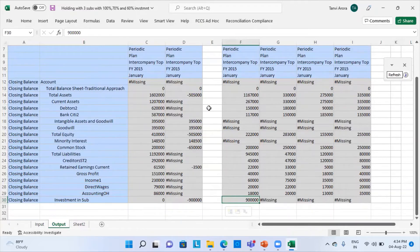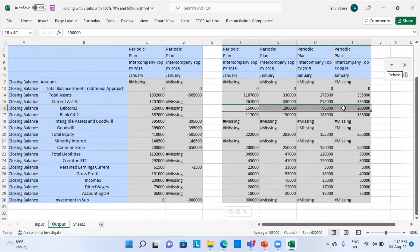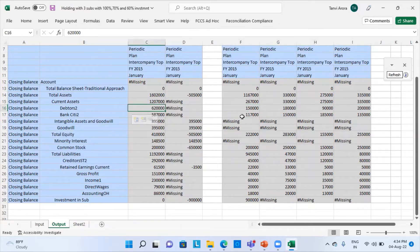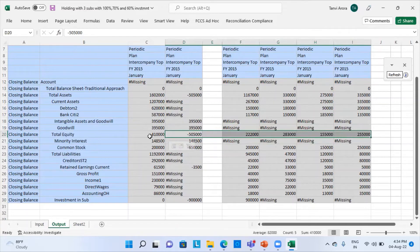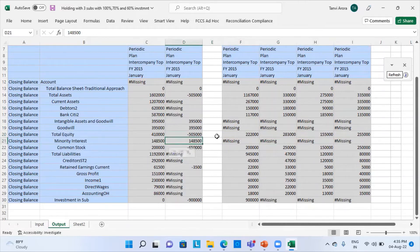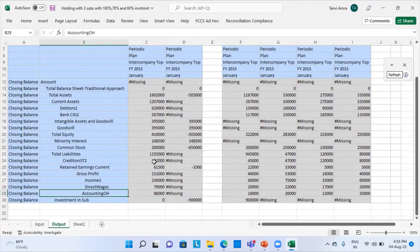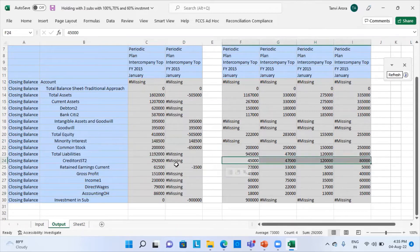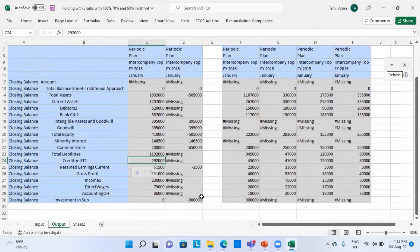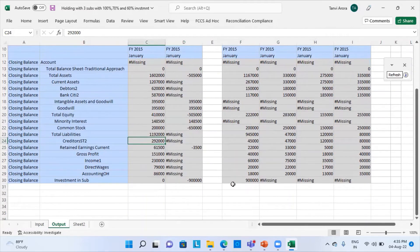We can see that the total debtors of the parent and subsidiary companies have been summed up and are shown in the top-level consolidated entity. Total equity is coming to 4 lakh 10,000, and minority interest has been calculated. Common stock shows only the parent company's amount of 2 lakhs. Creditors total to 2 lakh 90,000. All other items can be added individually, and the investment has been eliminated.